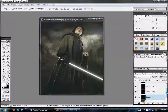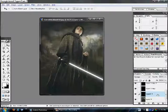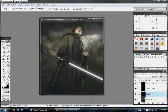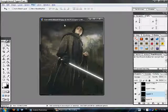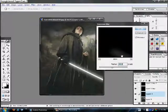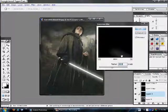Then, go to the original lightsaber layer, it's called Layer 1. Filter, Blur, Gaussian Blur, and give it a radius of forty.